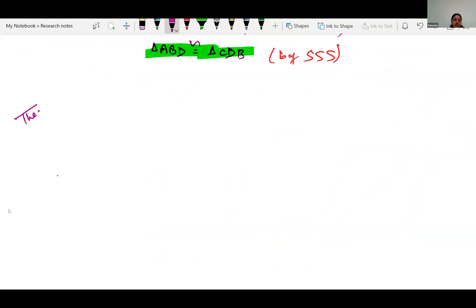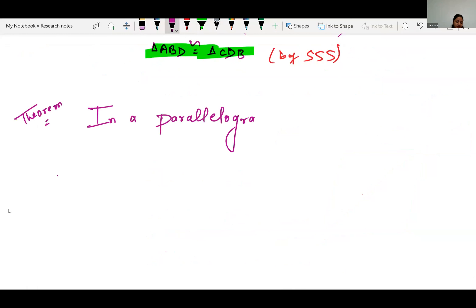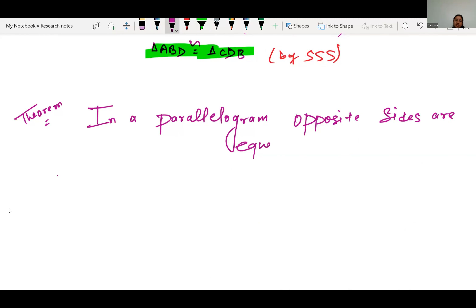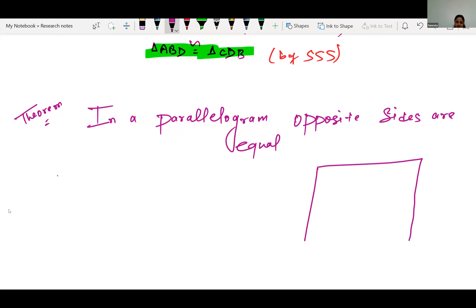The next theorem says: in a parallelogram, opposite sides are equal. We have parallelogram ABCD and we have to show that opposite sides are equal — side AB equals side CD, and side AD equals side BC.